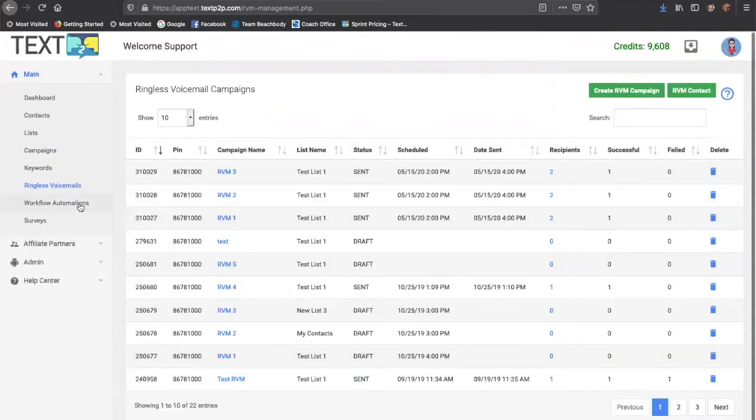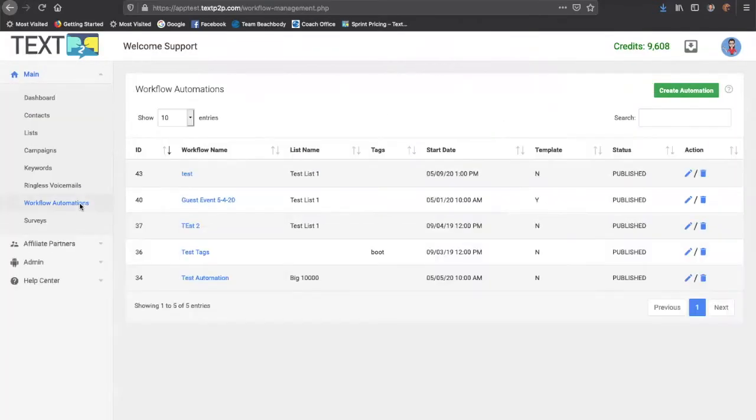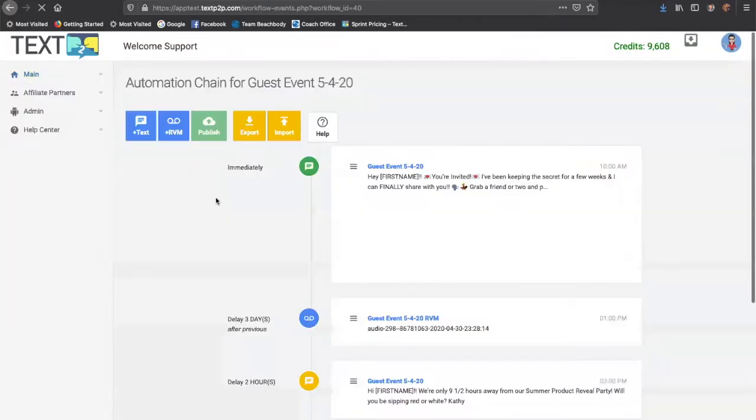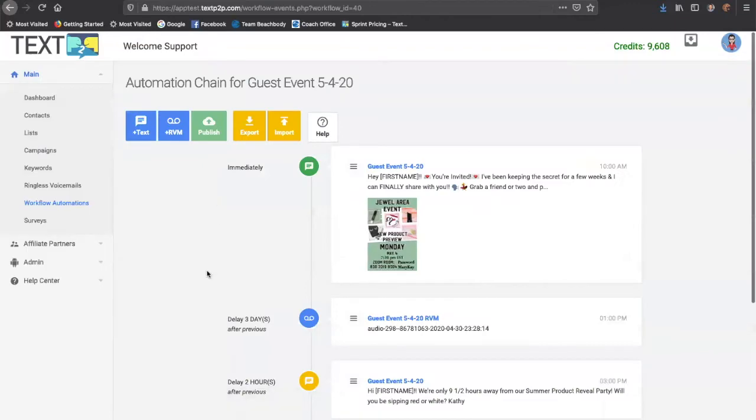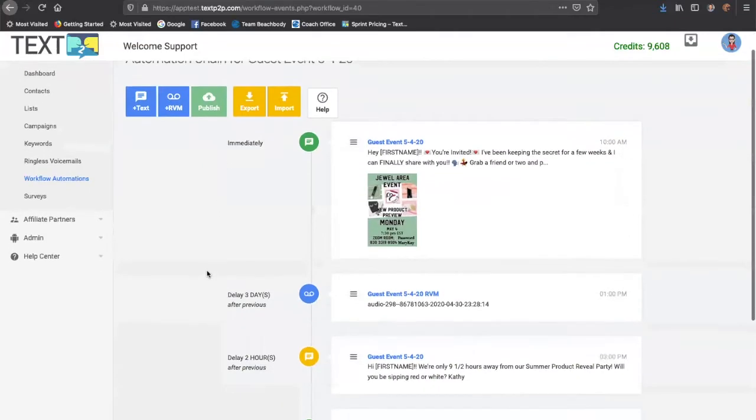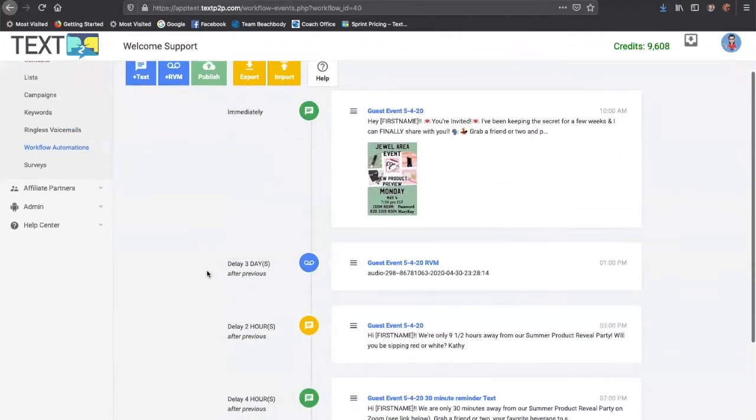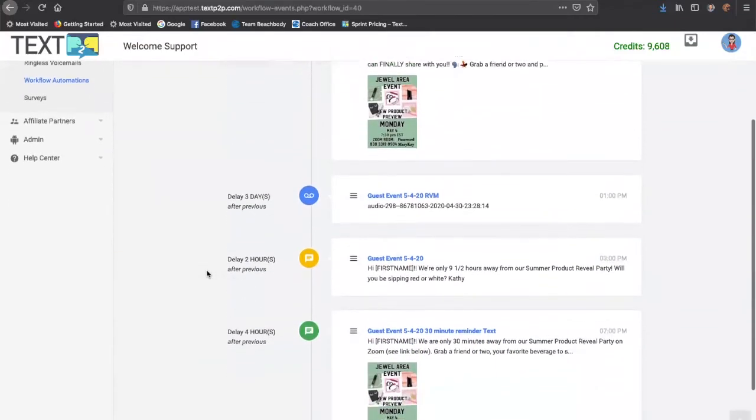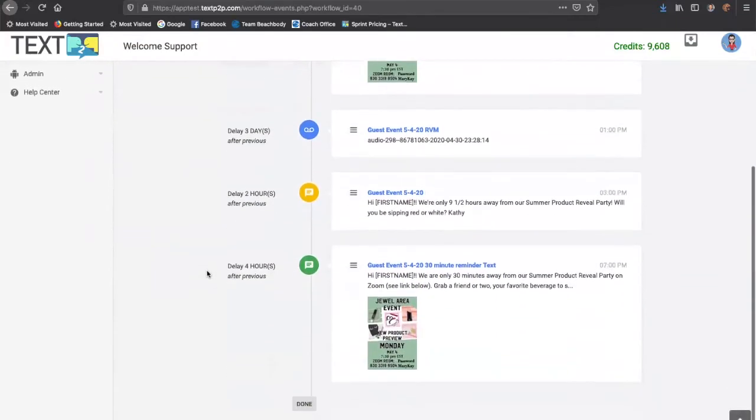And then you can put it all together in drip campaigns, which allow you to send out a series of text messages automatically.